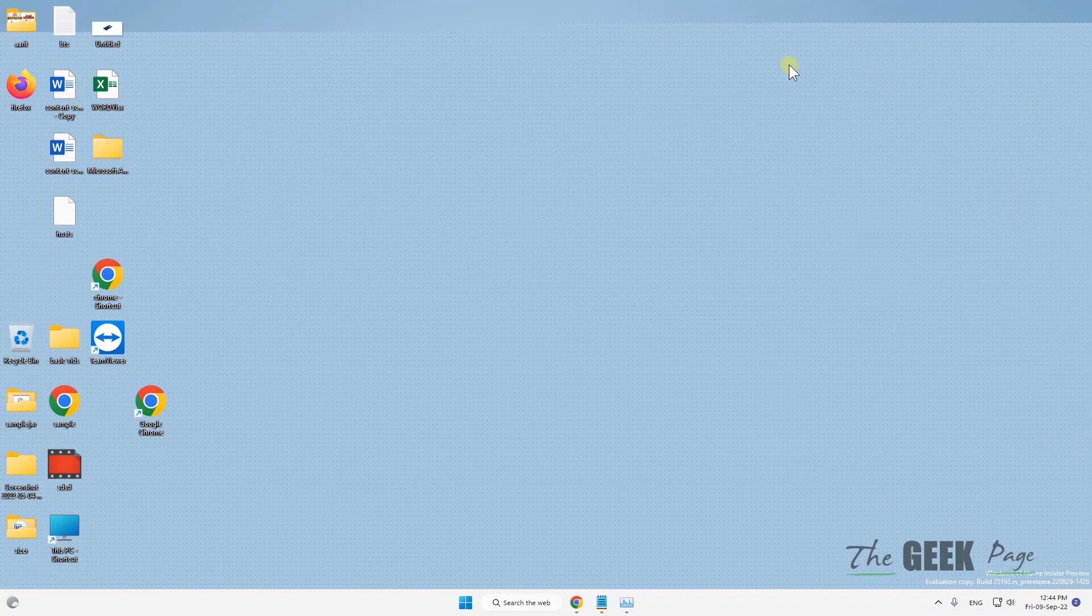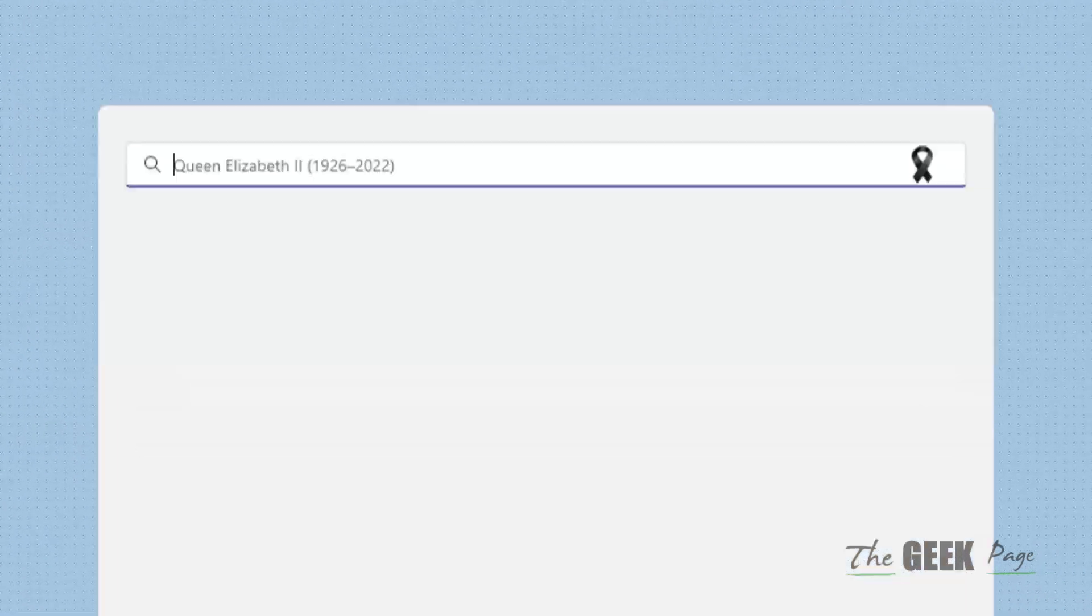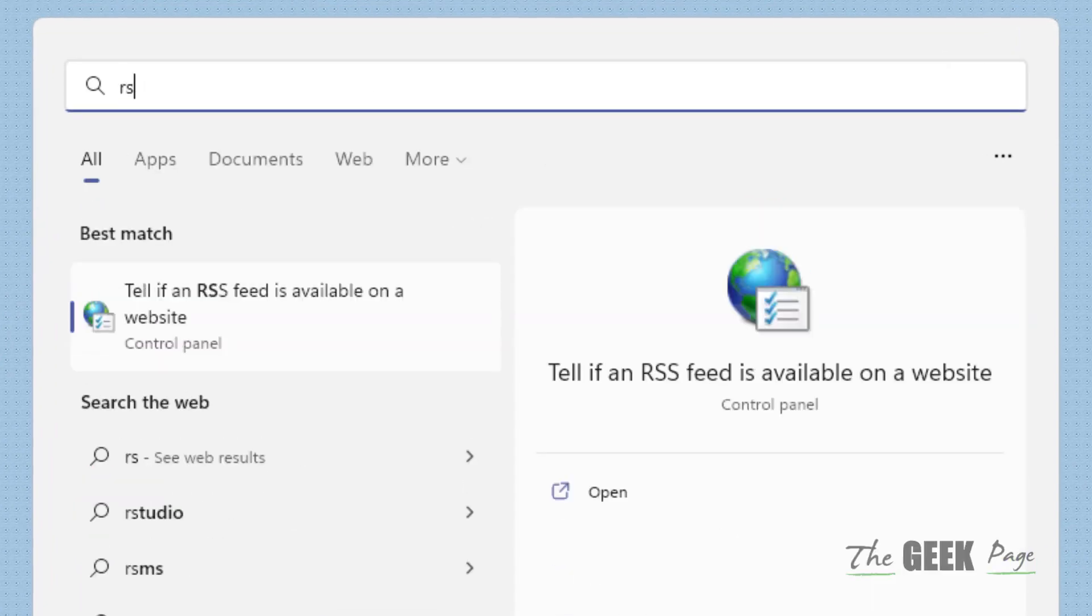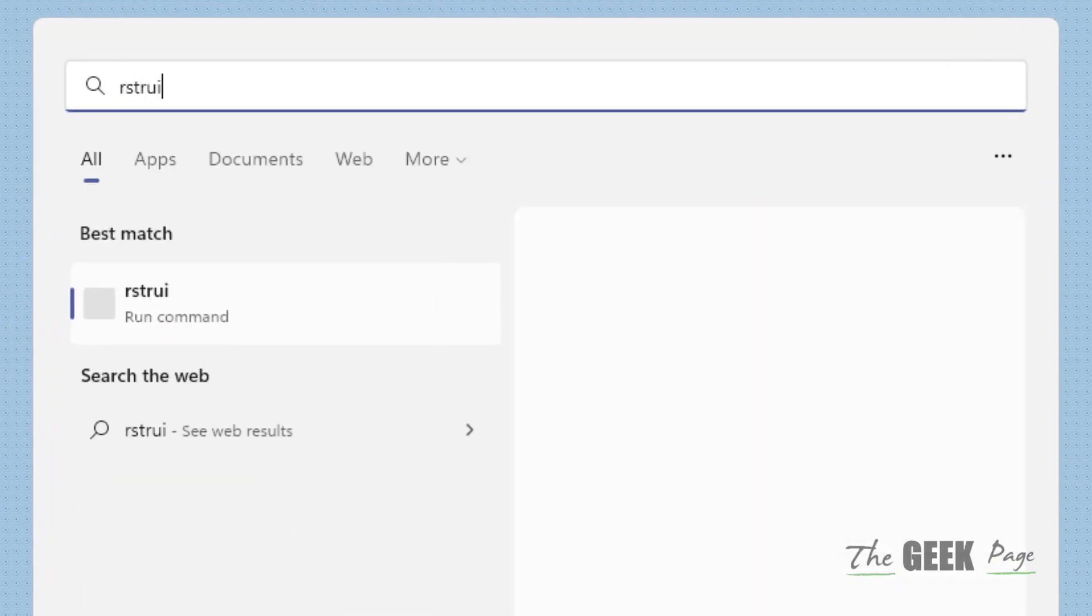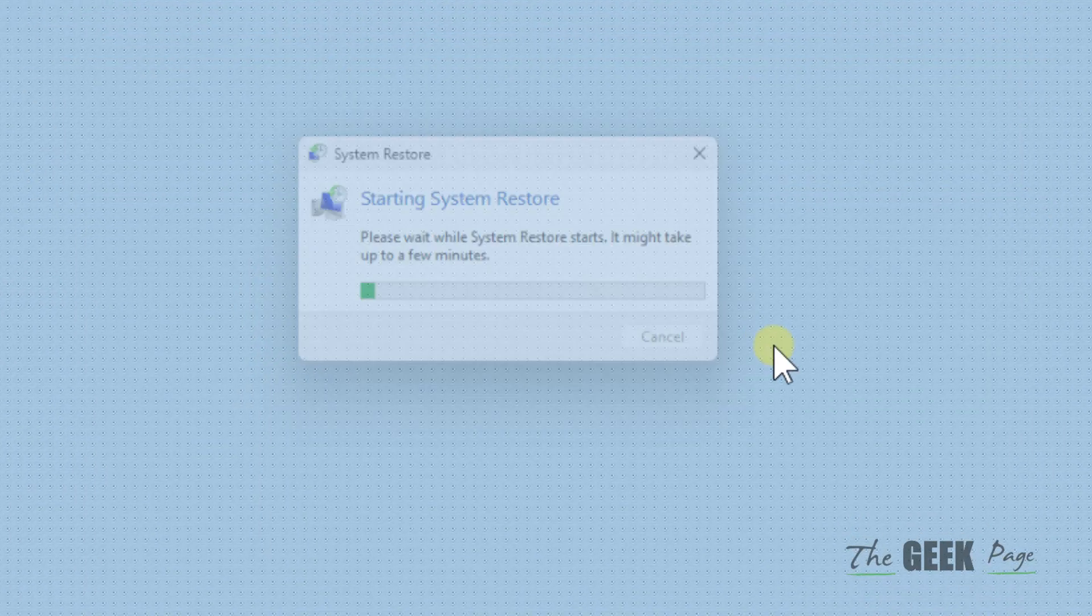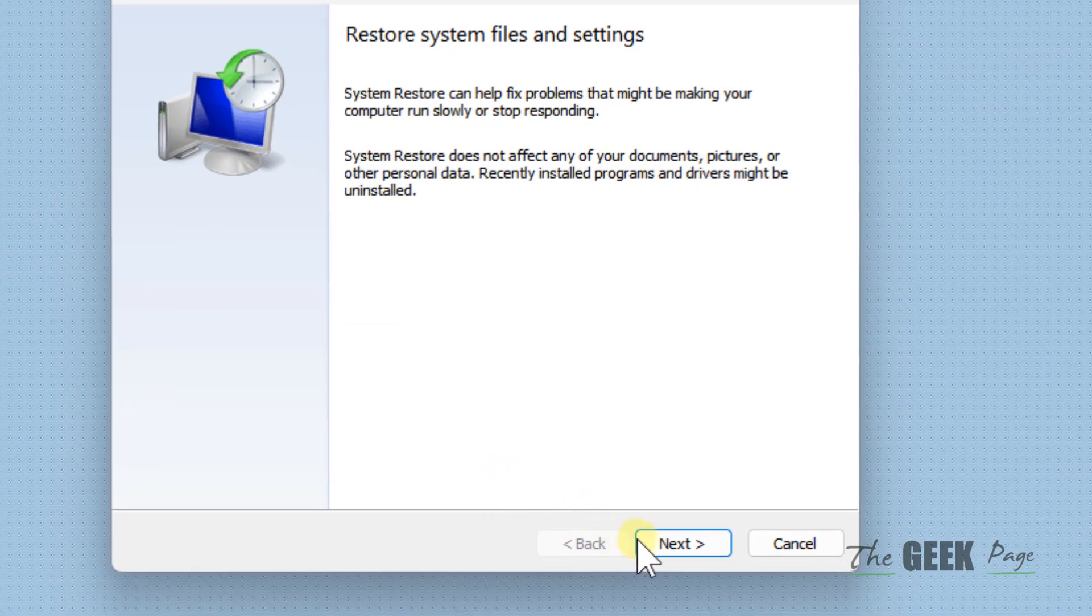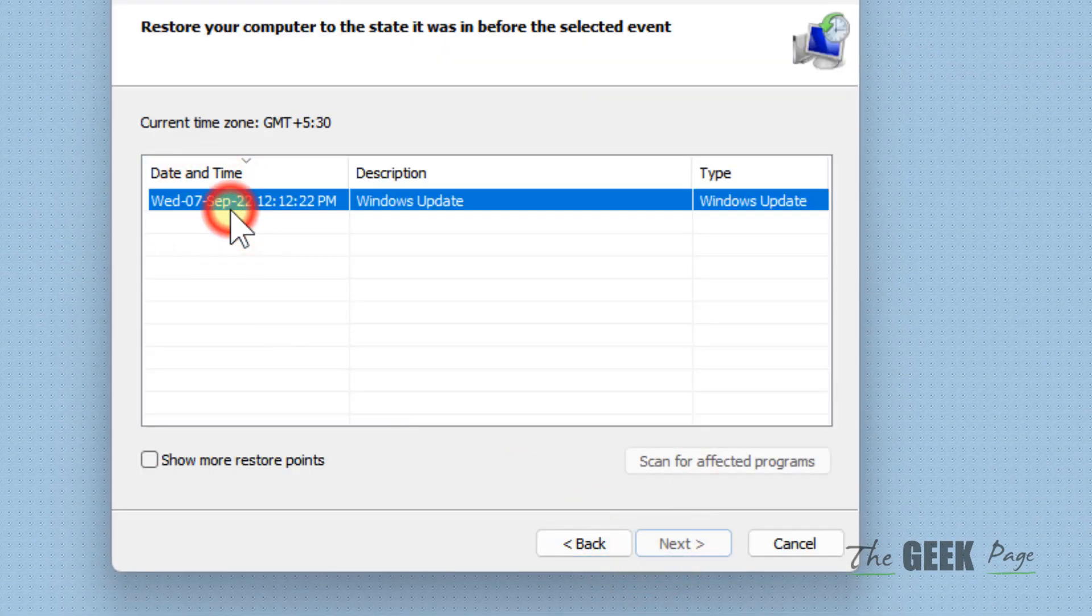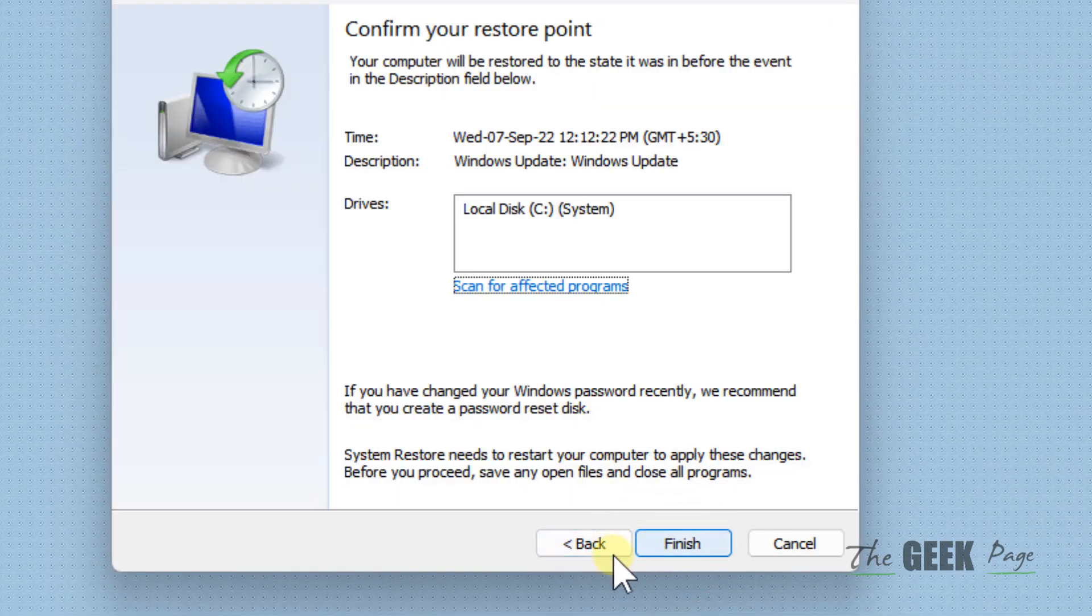If this also does not work, what you can do is choose to reset the system. Just search RSTRUI, click on this, and click on Next, choose a restore date, click on Next, and click on Finish to restore the system to an earlier point.